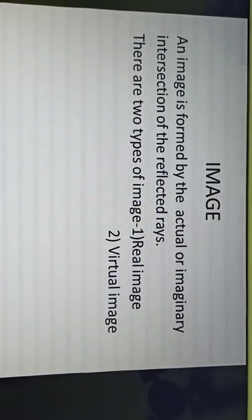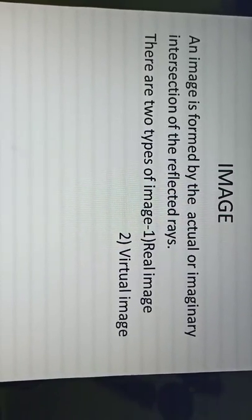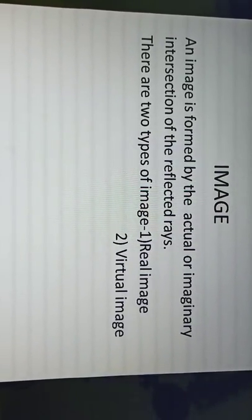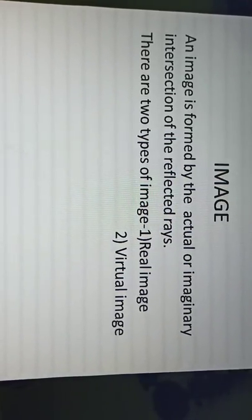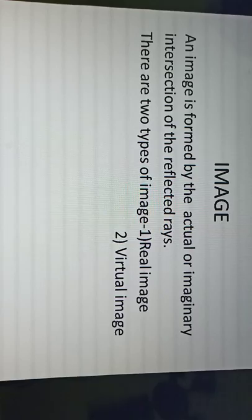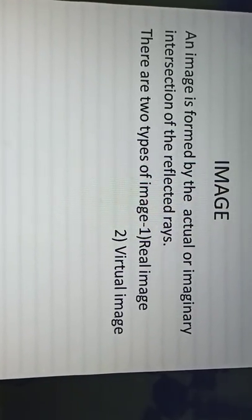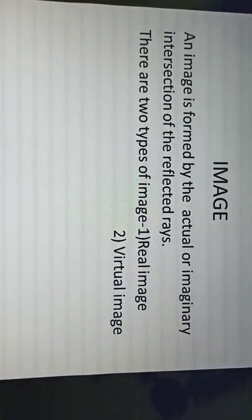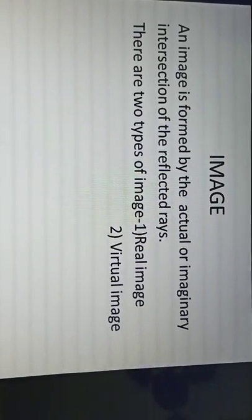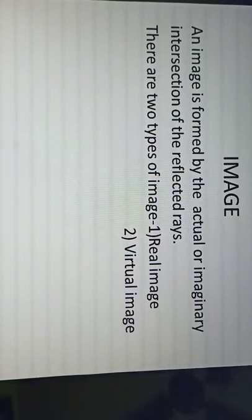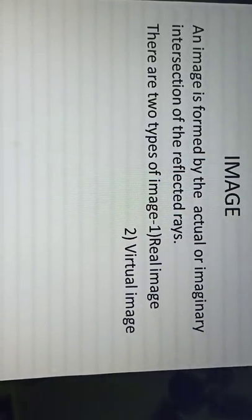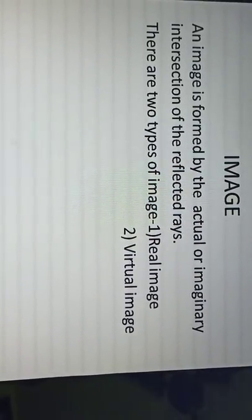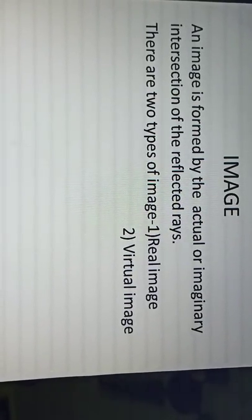Reflection of light makes an image. When we see our face in front of a mirror, we see our own face — that is actually an image. But what is image scientifically? The image is formed by the actual or imaginary intersection of the reflected rays. When many reflected rays come out from the surface, they meet actually, or sometimes they appear to meet — and that point makes the image. There are two types of image: real image and virtual image.